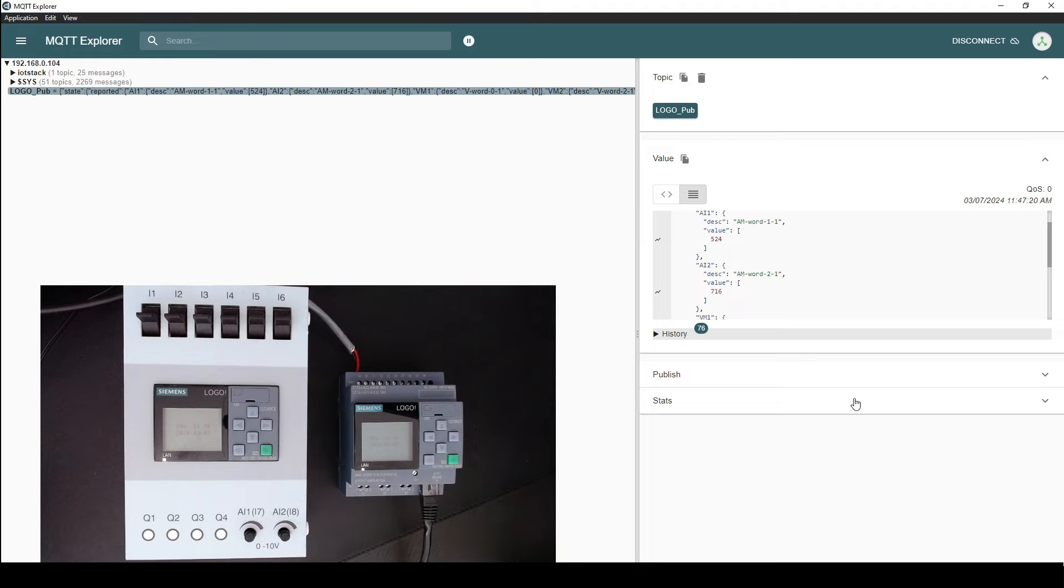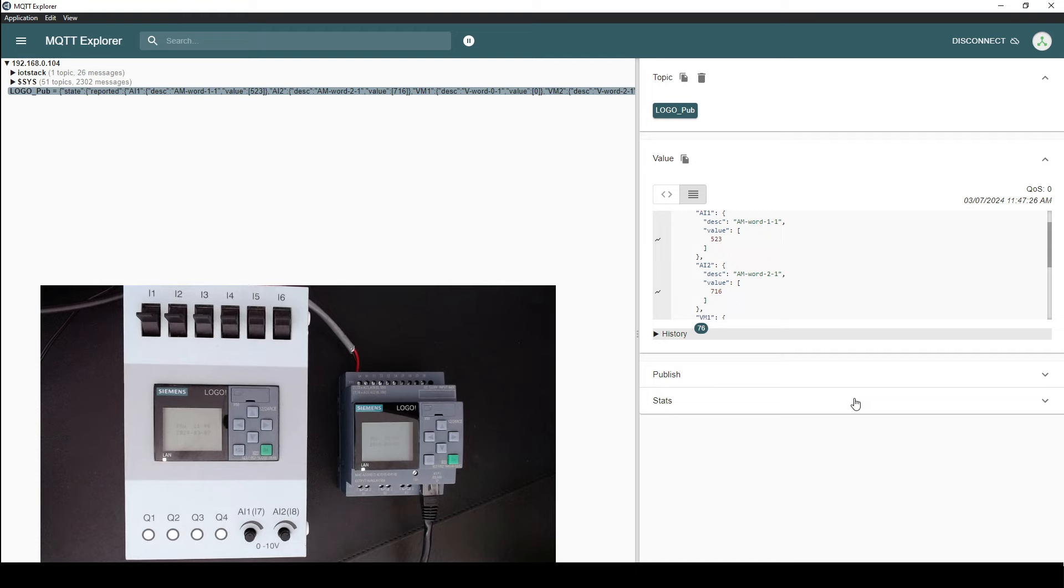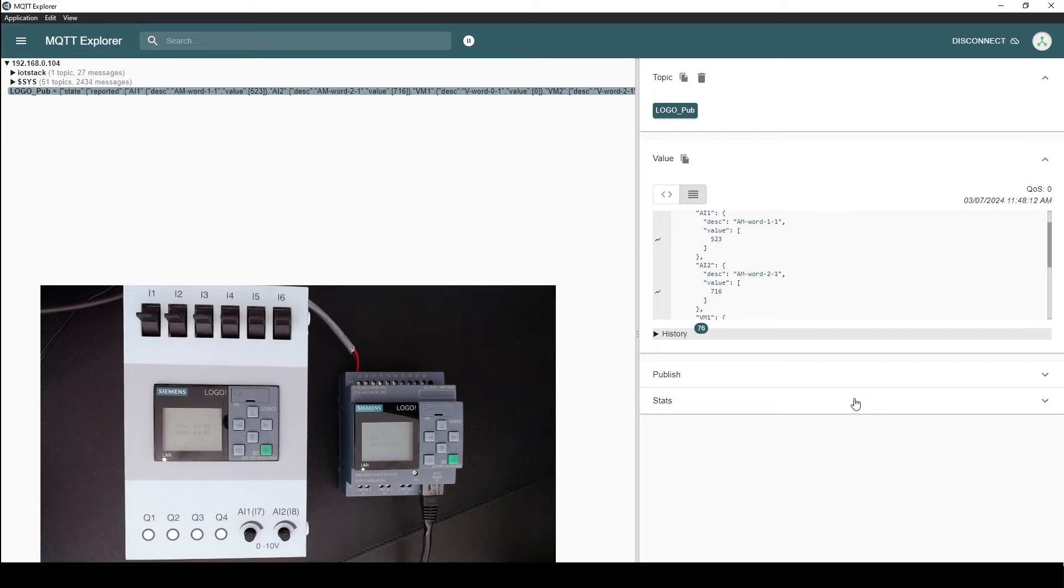And similarly for the analog input 2, we can see that the analog values are being published to the MQTT broker correctly. From this point forward, it's up to you or your application developer how you want to consume this data. So let's see how we can use these values to store them in a time series database such as InfluxDB and visualize those historical data on a graph on a dashboard.